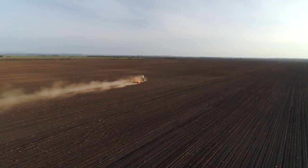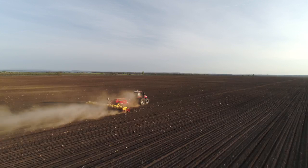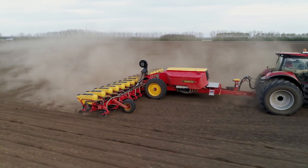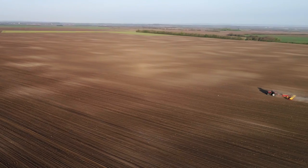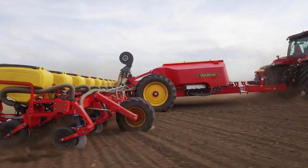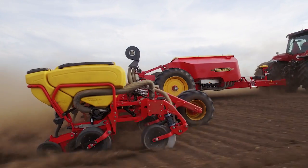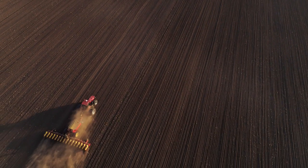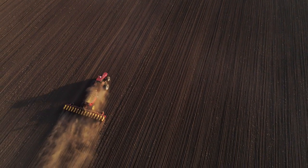Every component on the Tempo planter is built to ensure the exact same start for each seed, no matter the speed, no matter the field conditions.